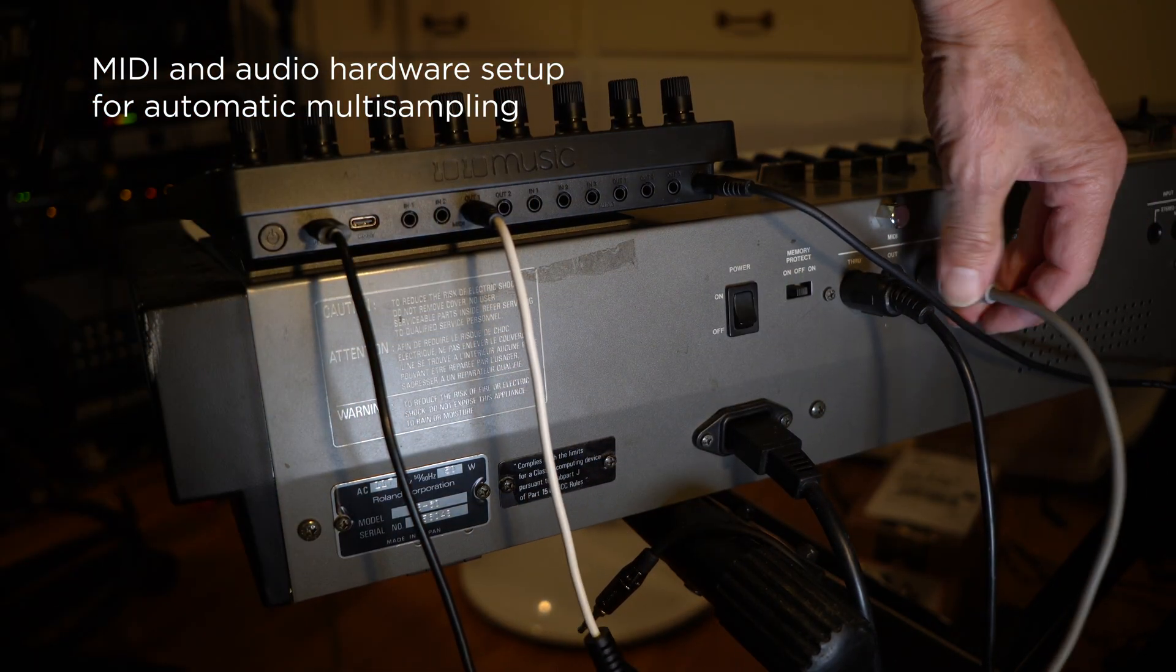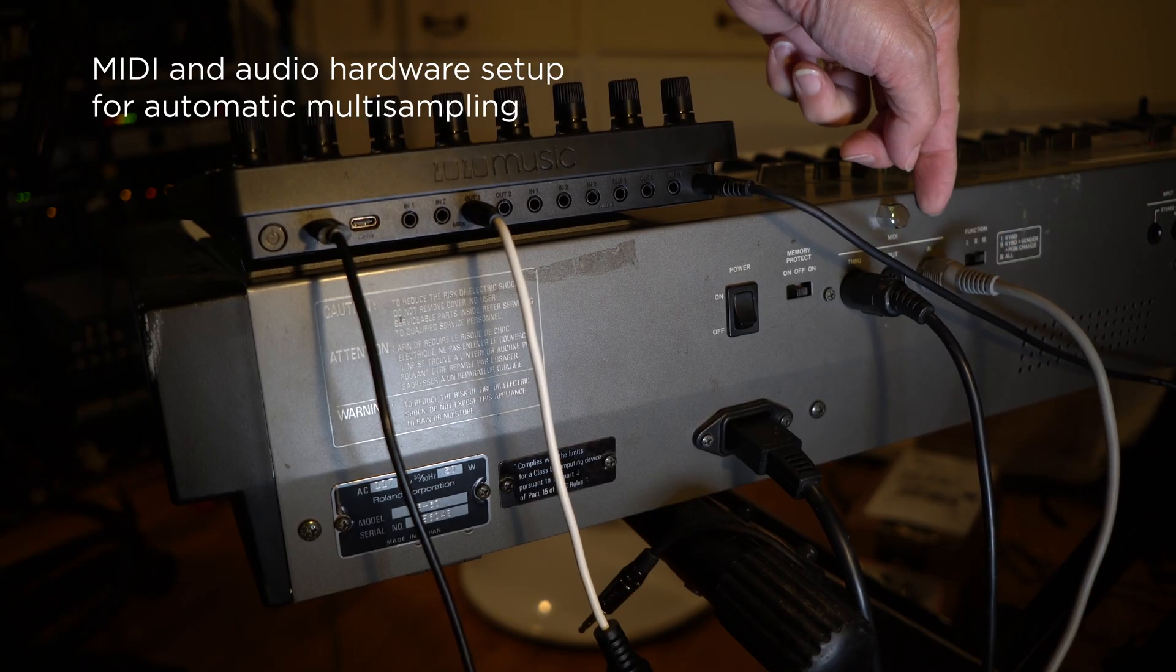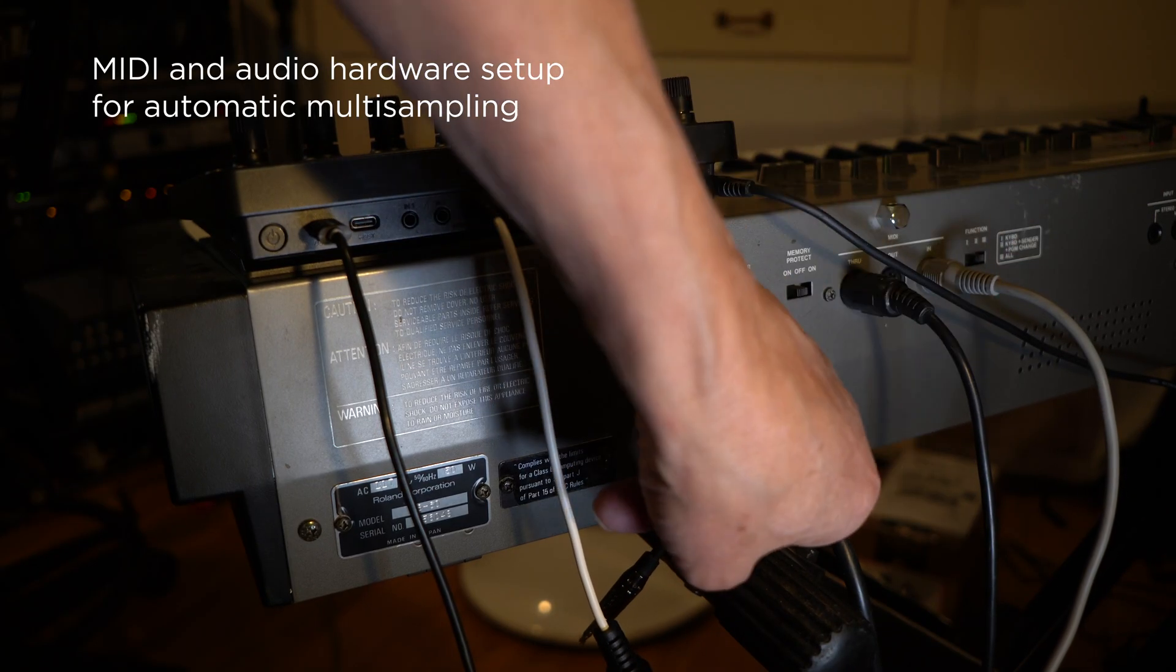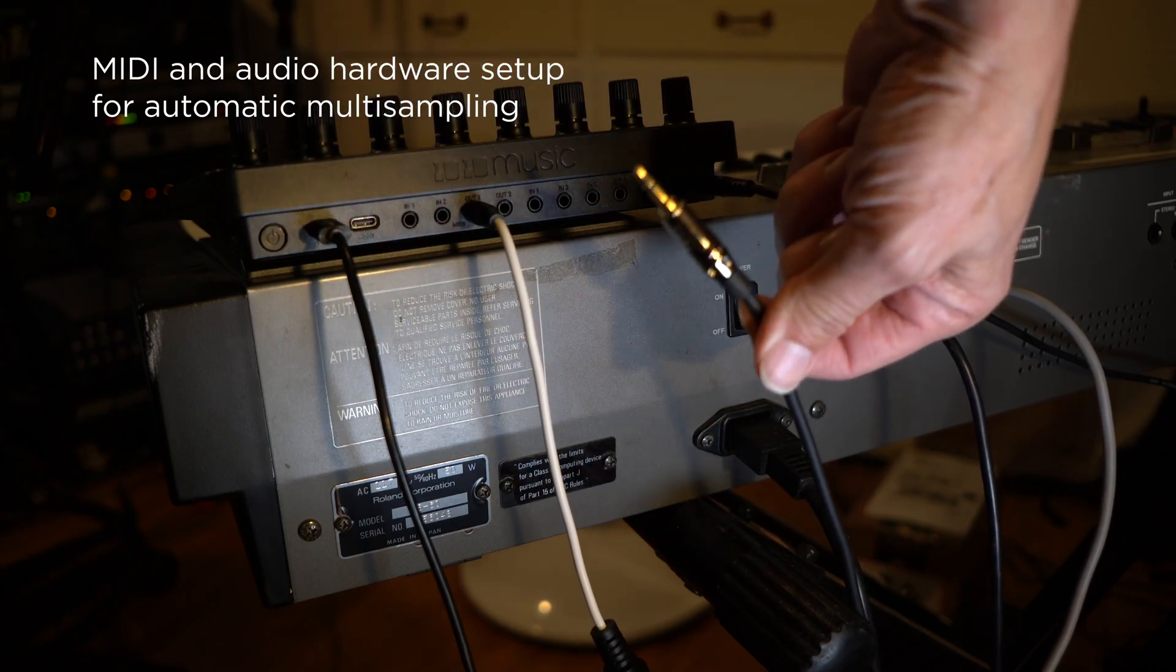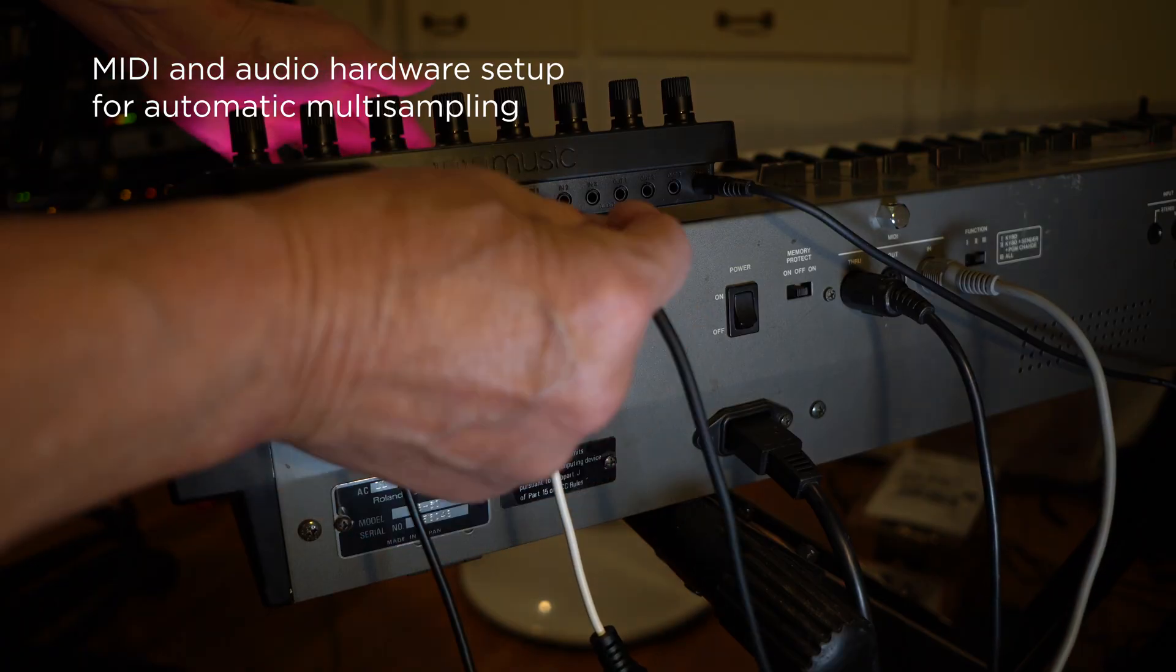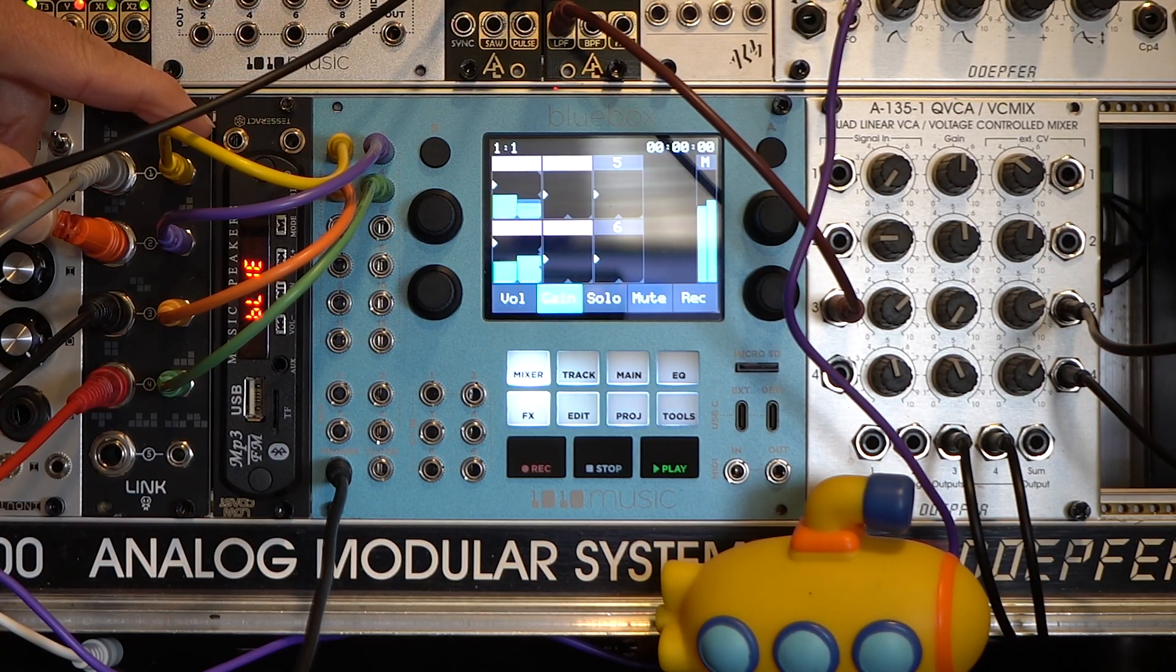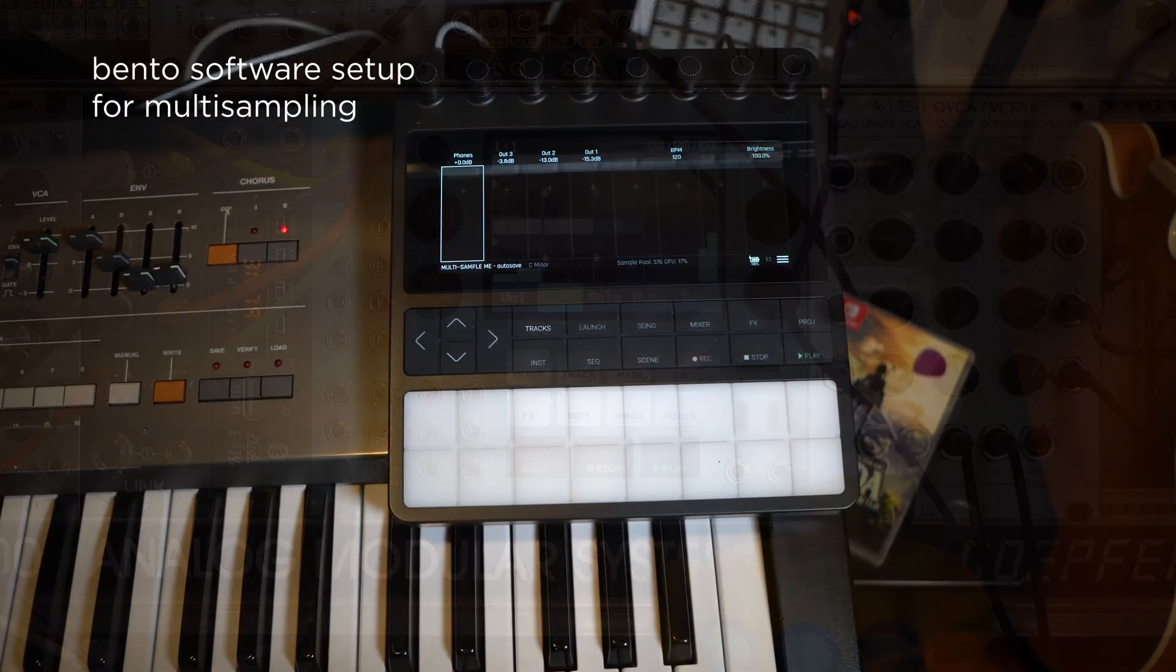Note that I have the Juno MIDI through connected to the CZ's MIDI in to allow Bento's MIDI output to go to both the Juno and the CZ at the same time. Now I can plug the synth audio output into Bento's audio input. I'm using a blue box to mix the two keyboard outputs into one signal going into the Bento audio input.